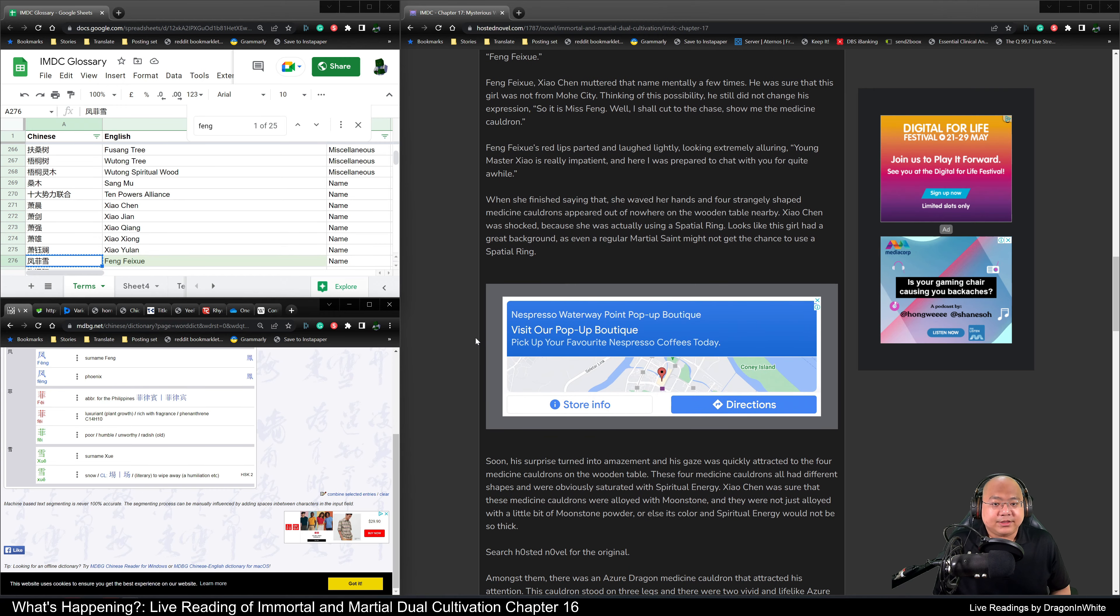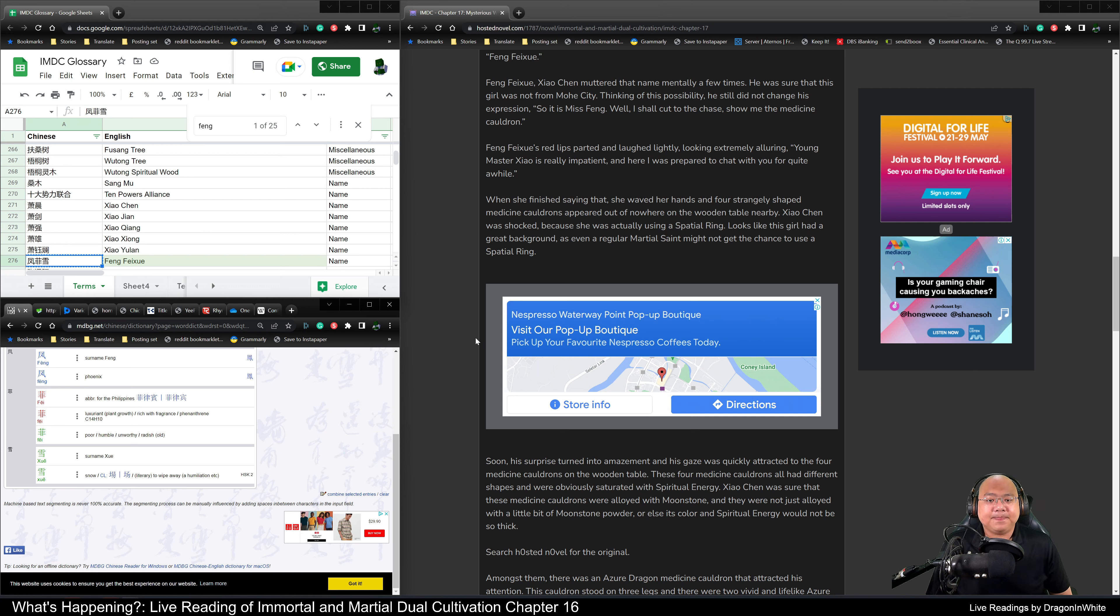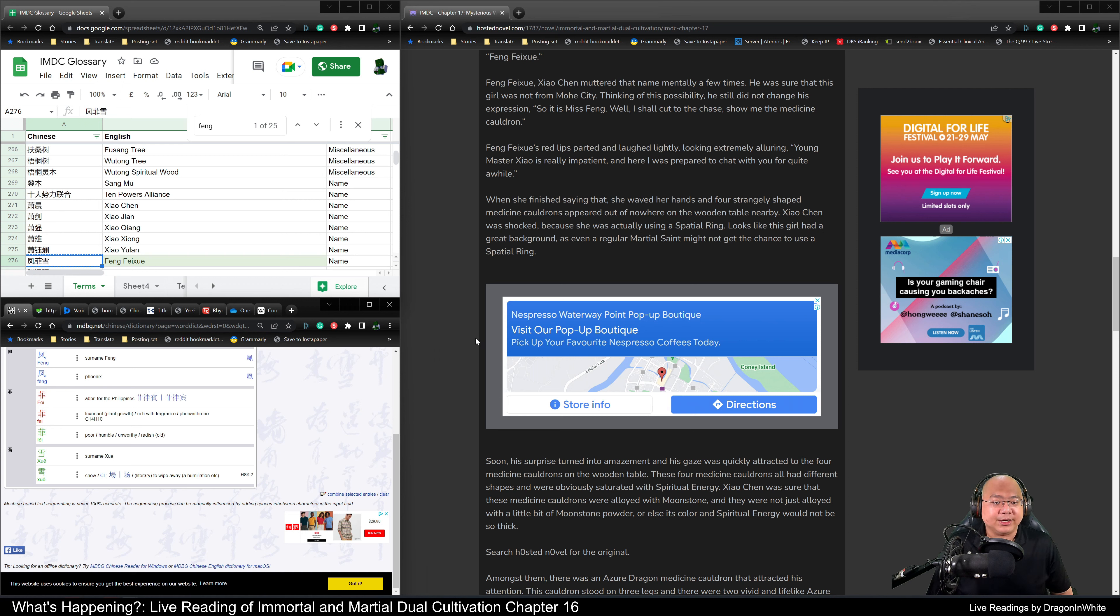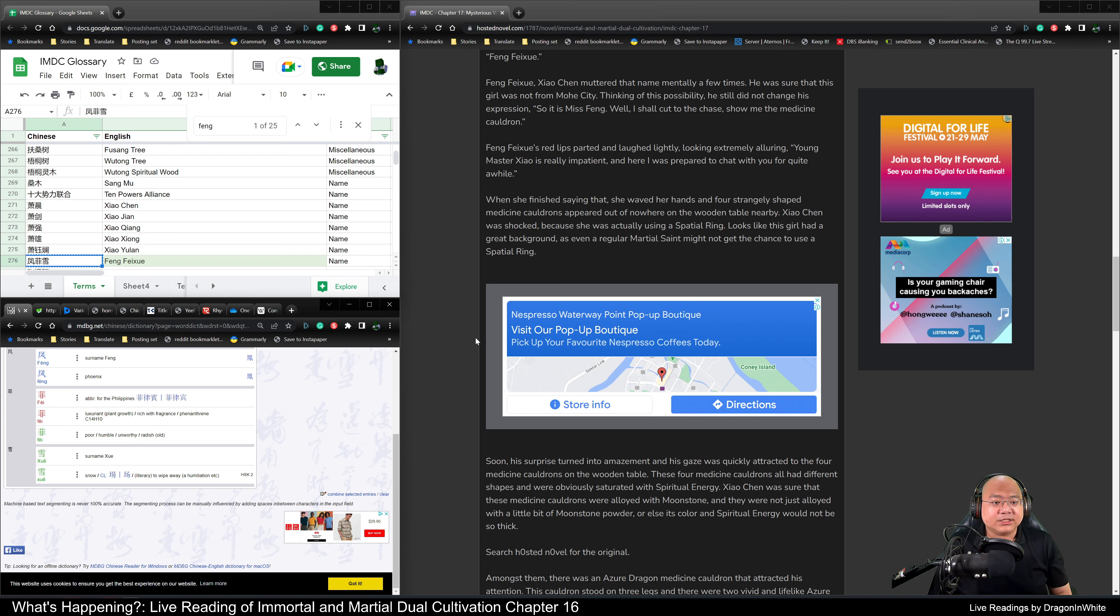Feng Fei Xue's red lips parted and laughed lightly, looking extremely alluring. Young Master Xiao is really impatient, and here I was prepared to chat with you for quite a while. When she finished saying that, she waved her hand and four strangely shaped medicine cauldrons appeared out of nowhere on the wooden table nearby. Xiao Chen was shocked because she was actually using a spatial ring. It looks like this girl had a great background. Even a regular martial saint might not get the chance to use a spatial ring.